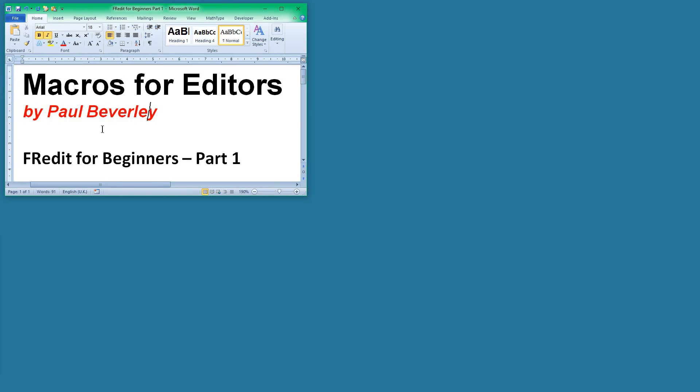Hello and welcome to FRedit for Beginners Part 1. FRedit is a very powerful macro, but the concept is very simple. It uses Global Find and Replace to make changes to a document. So let's first revise Global Find and Replace.